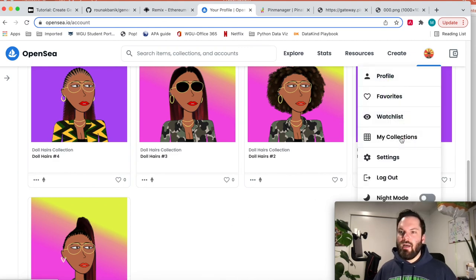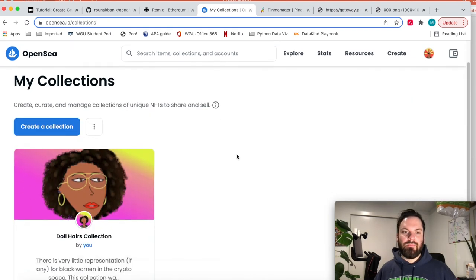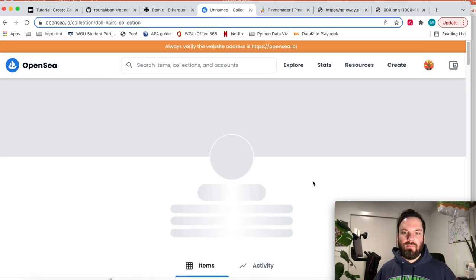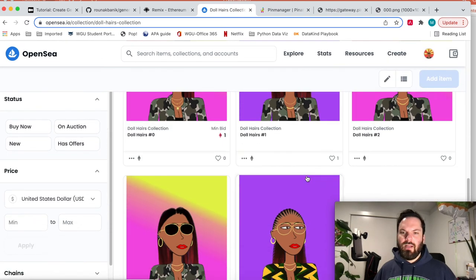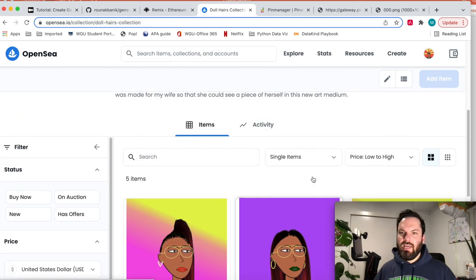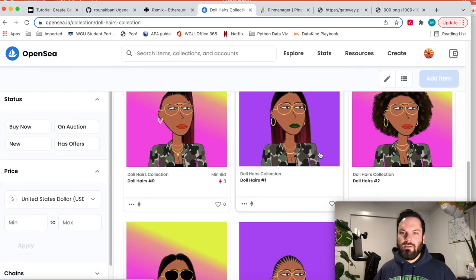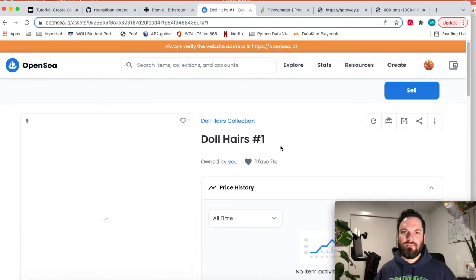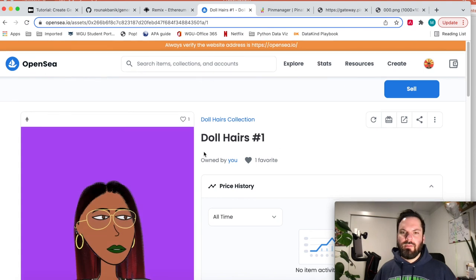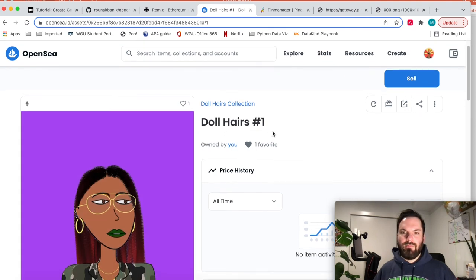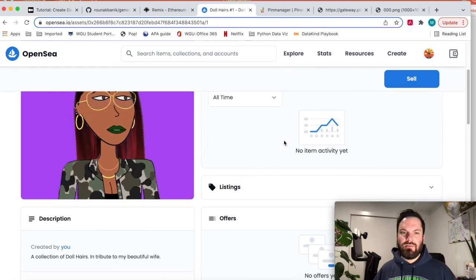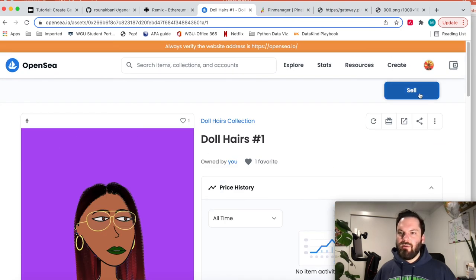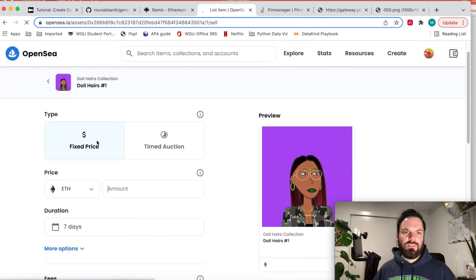Then what I can do is because they're mine, I can create a collection. So I can call it my doll hairs collection. And I've got them all here and I can list them for sale. So I listed this one. Let's just say I want to list this one, I'll show you how to do it. So doll hairs number one, owned by you. Great. Up here, sell. So we click sell.